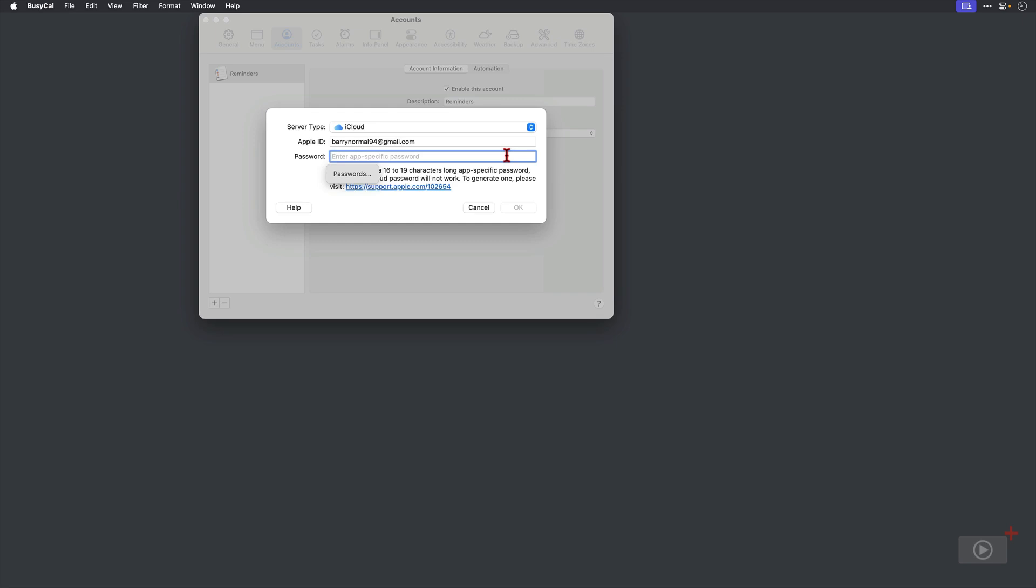So it literally is app-specific. You get guidance on how to create one by clicking on this support article link here. I've already got one, so I'm going to pause and add it.